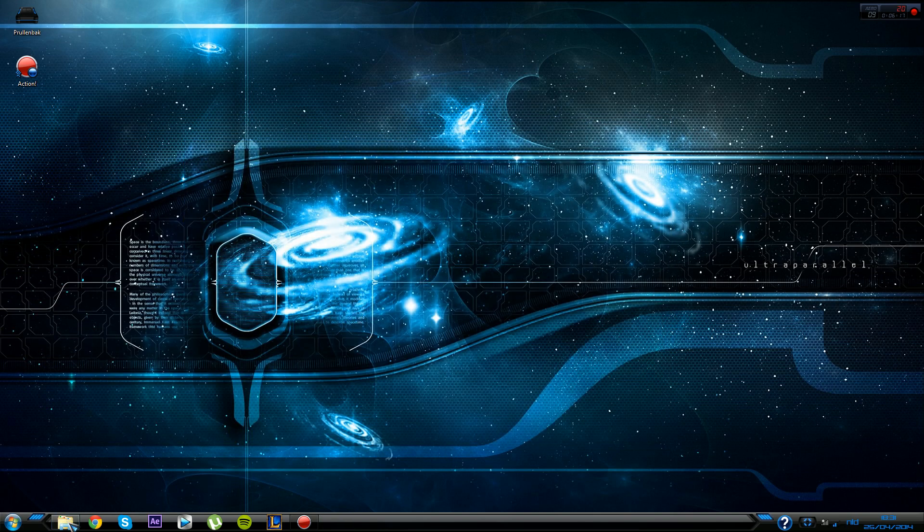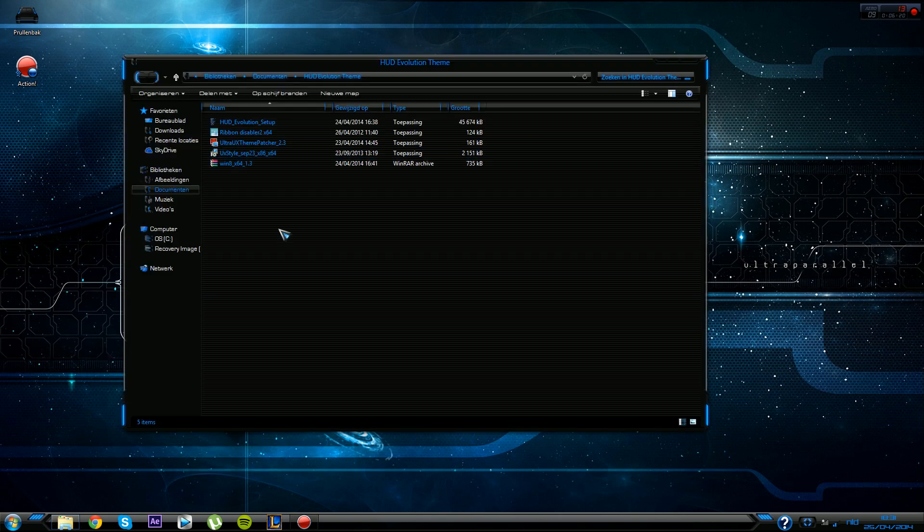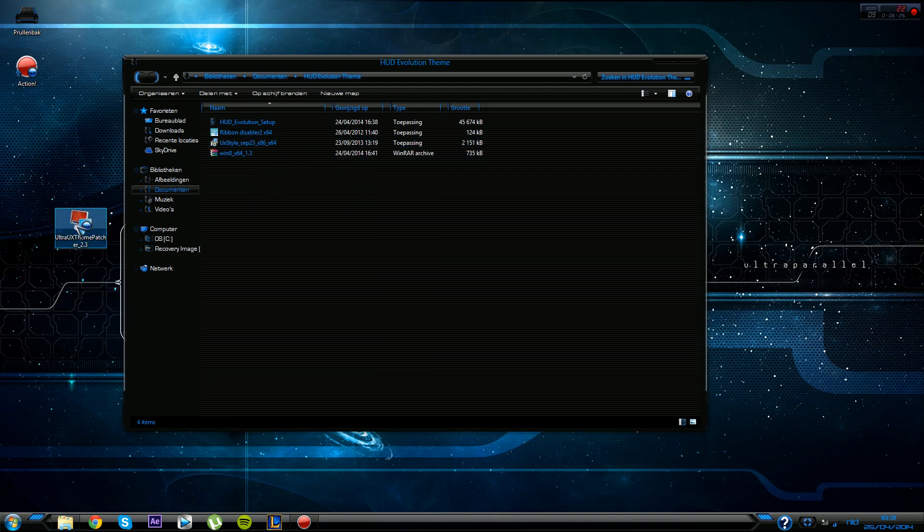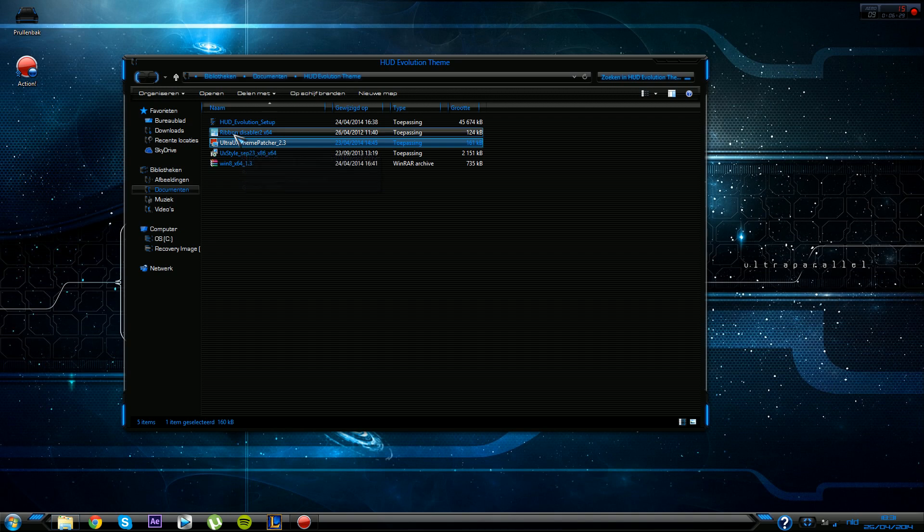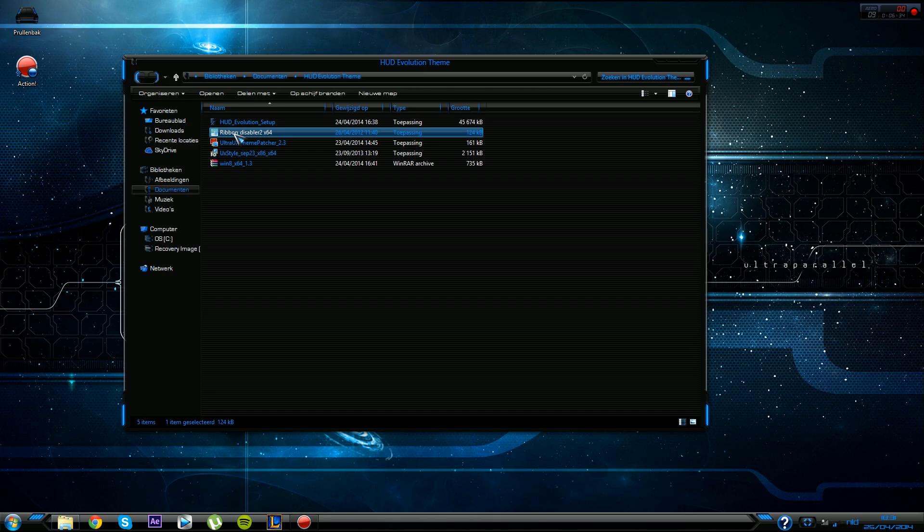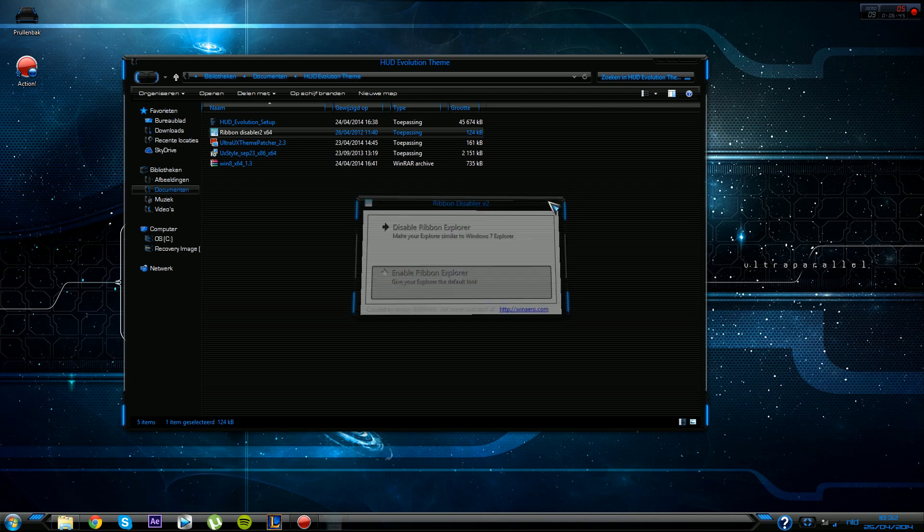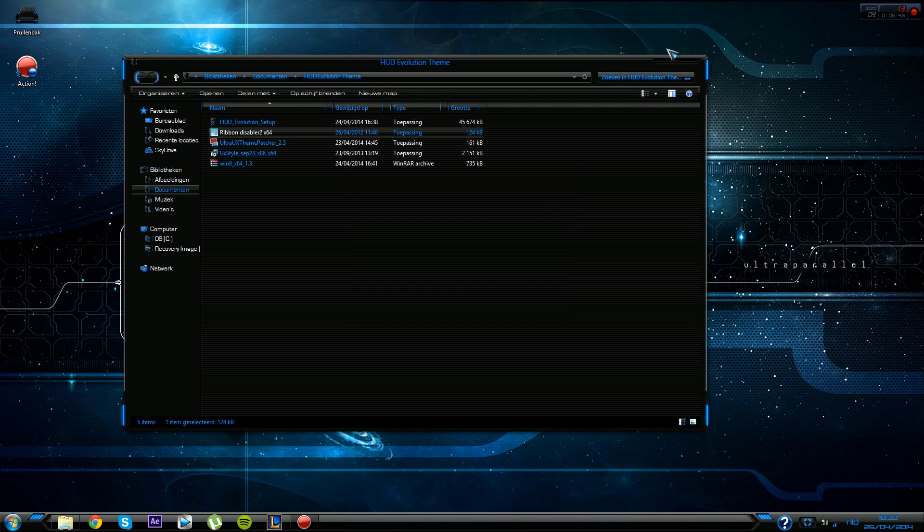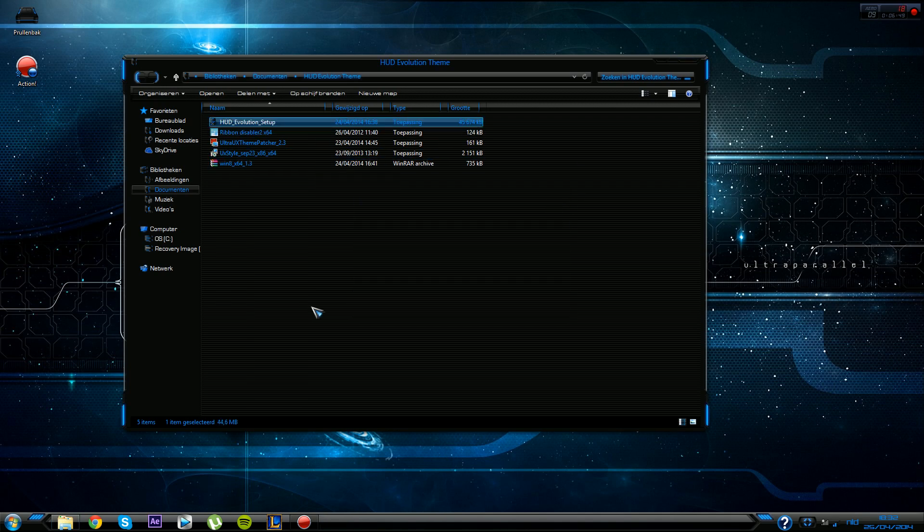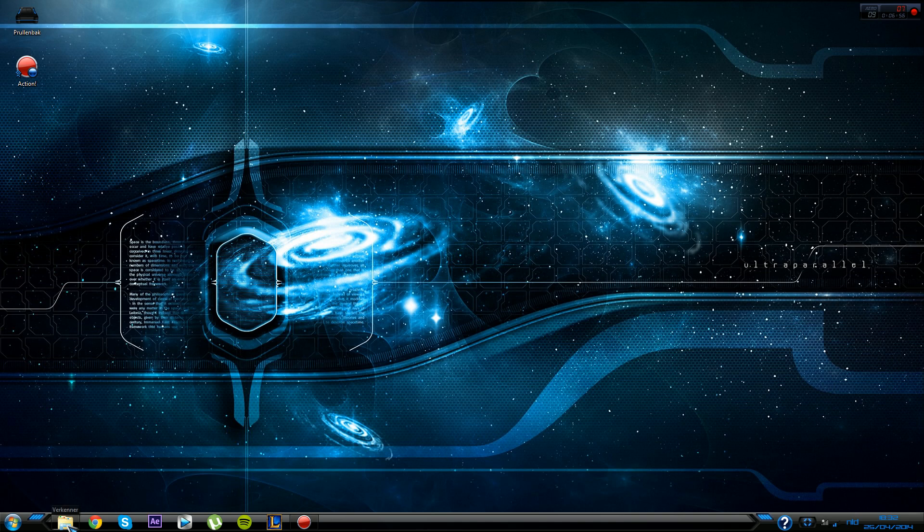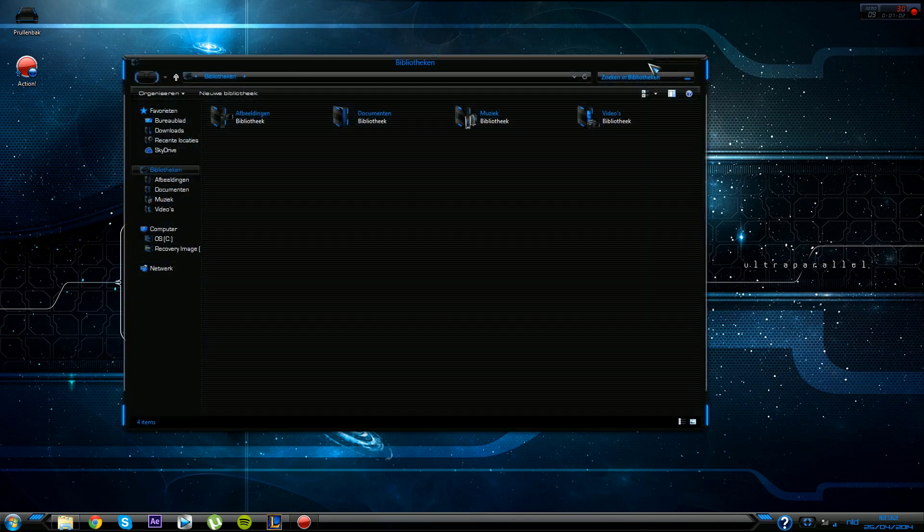Definitely go ahead and try it. Remember to first install the UX Style. Then go ahead, you're gonna install the Ribbon Disabler. It's very simple, just click on here, disable ribbon explorer, and it will ask you to log off your PC. Then just log in again and then launch the setup. That's basically quite easy tutorial.